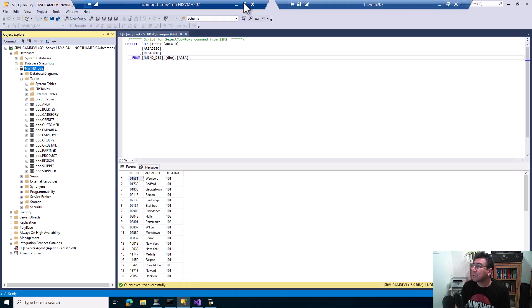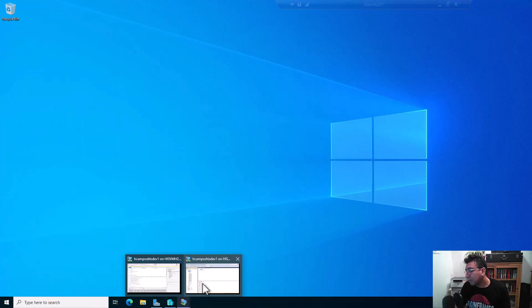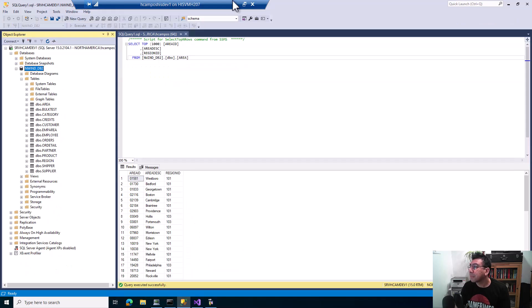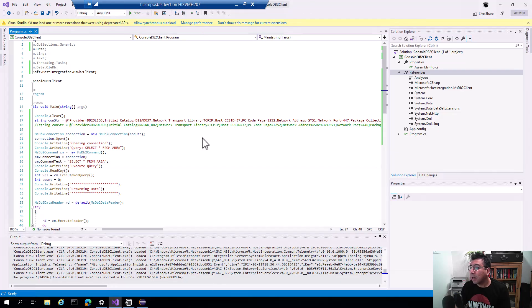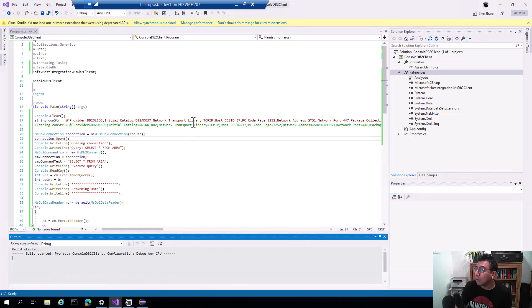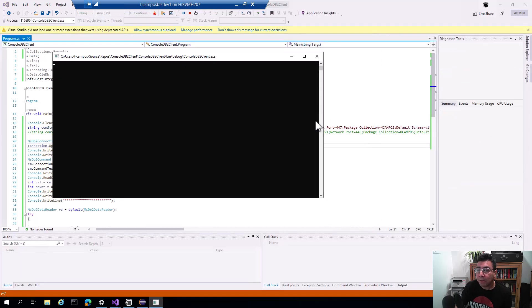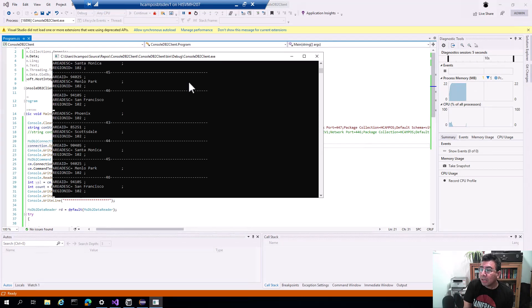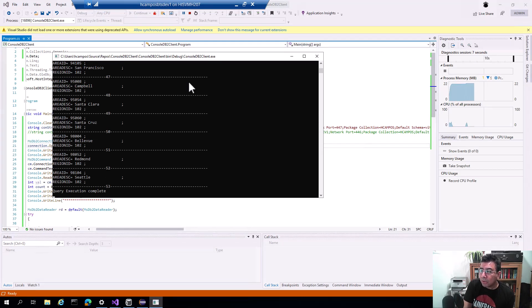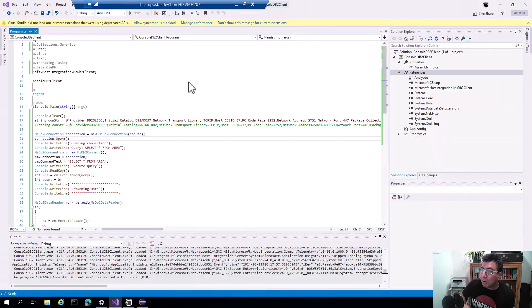Let me go back to the other server that has the C# client. This client is currently pointing to the mainframe that has DB2 and the area table. When I execute the query I get all of the data, because it's pointed to DB2, using our DB2 client.